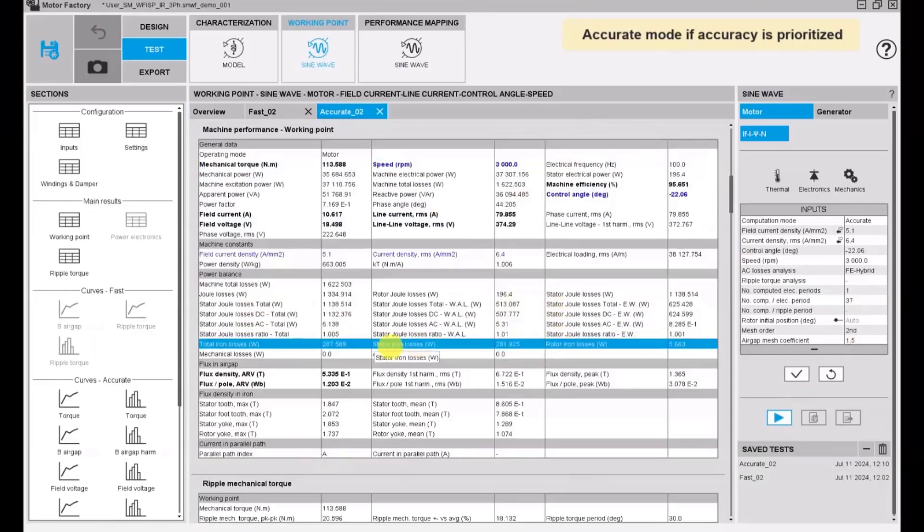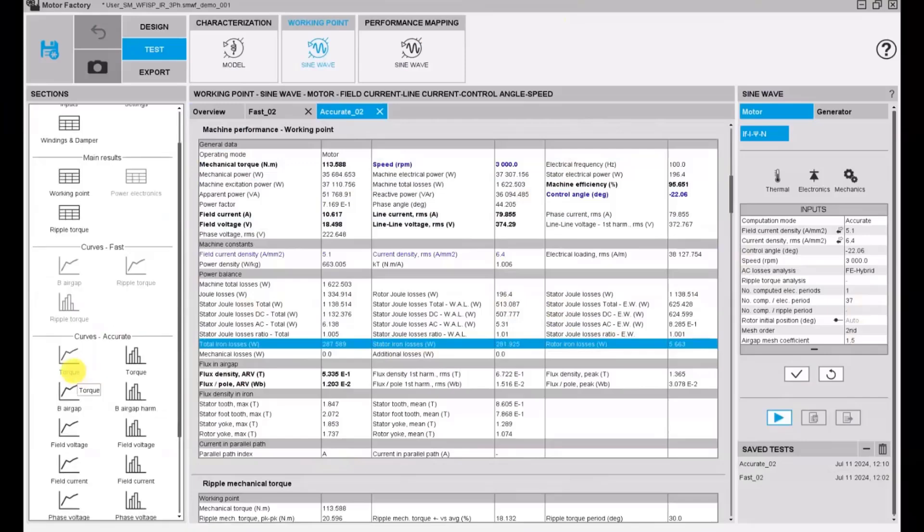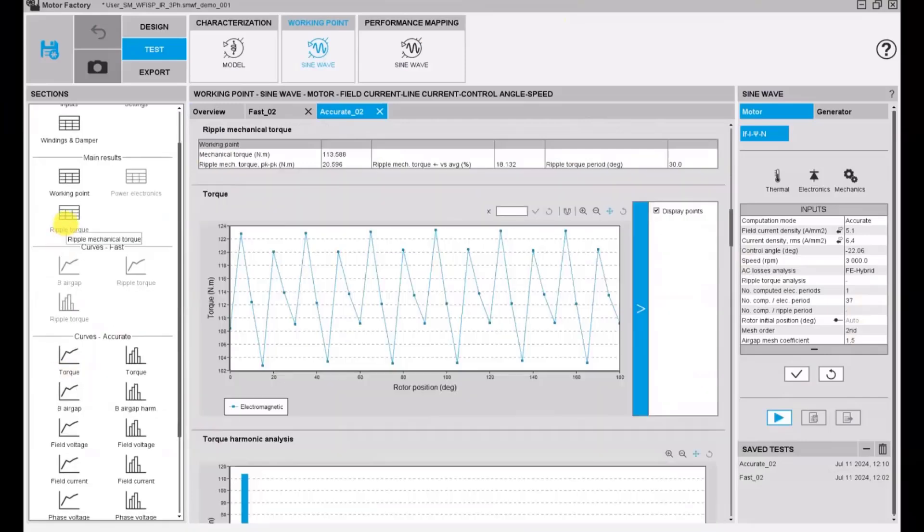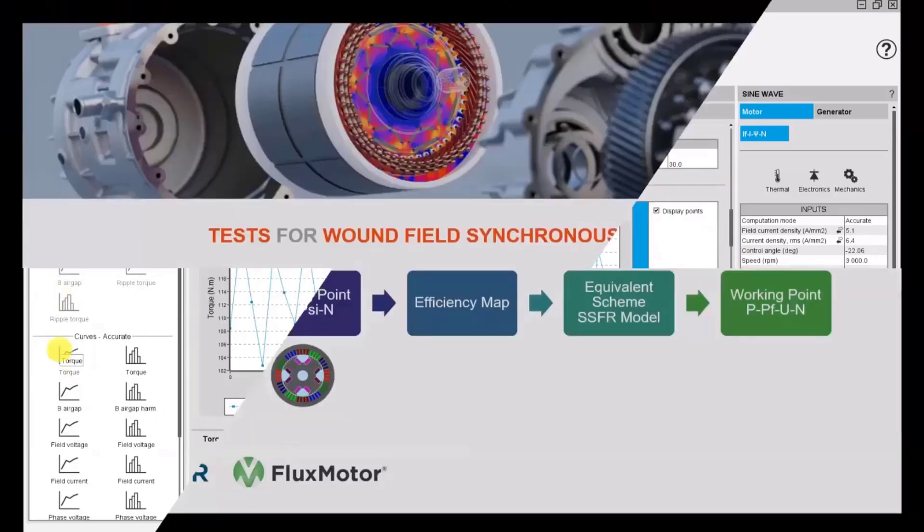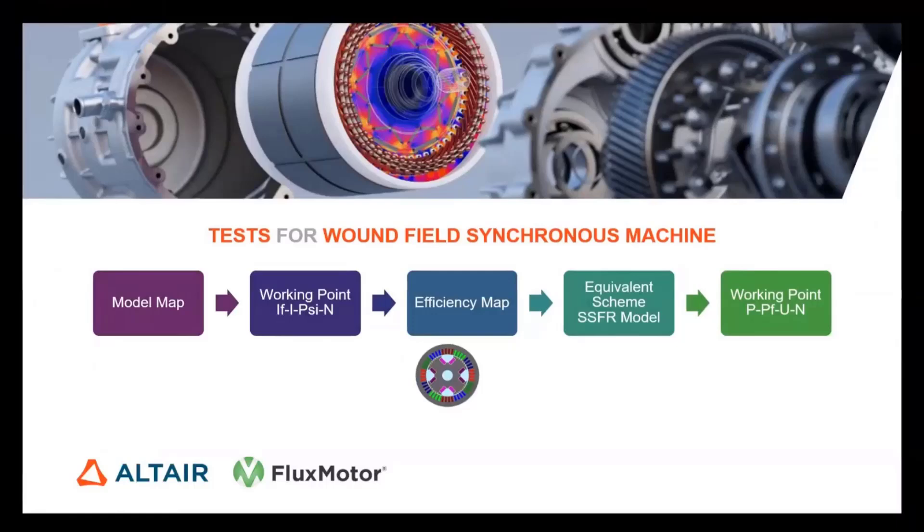Here we have rotor iron losses and AC Joule losses in accurate mode. Let's switch to the efficiency map now.